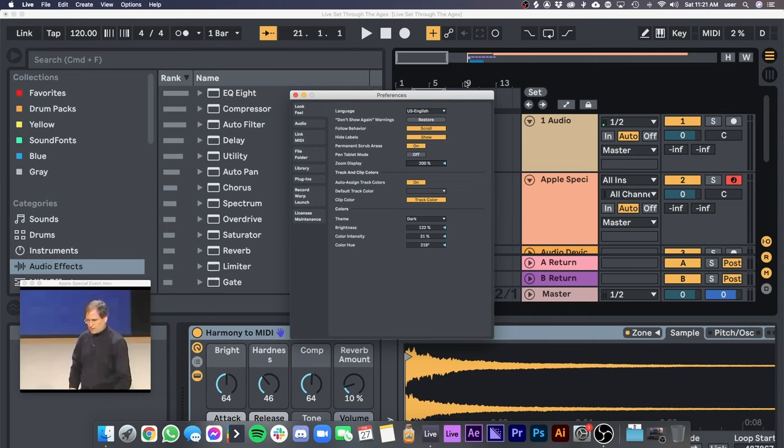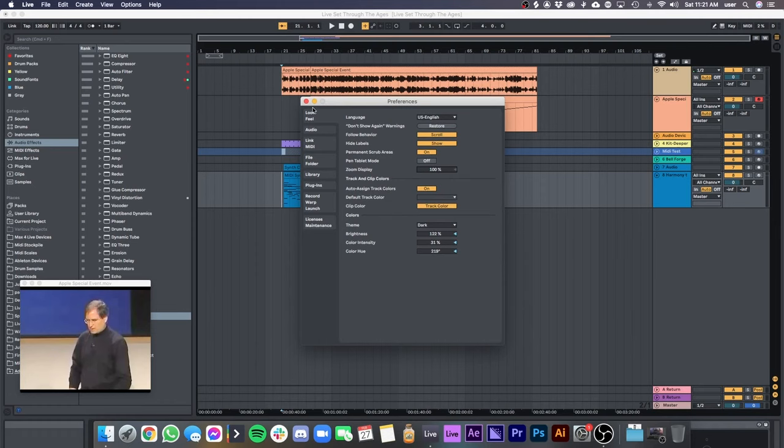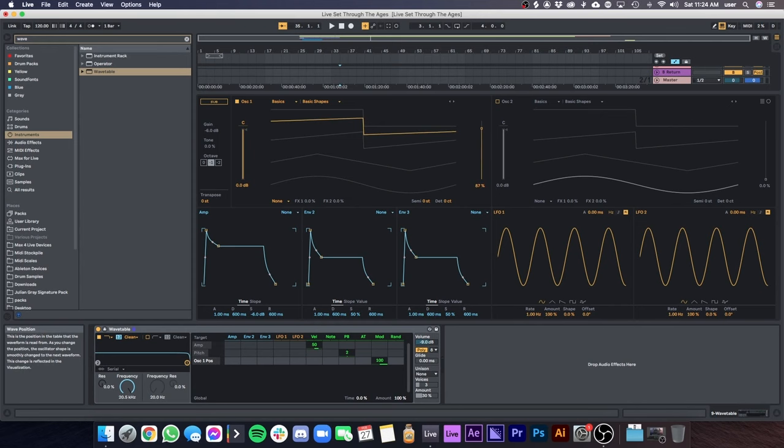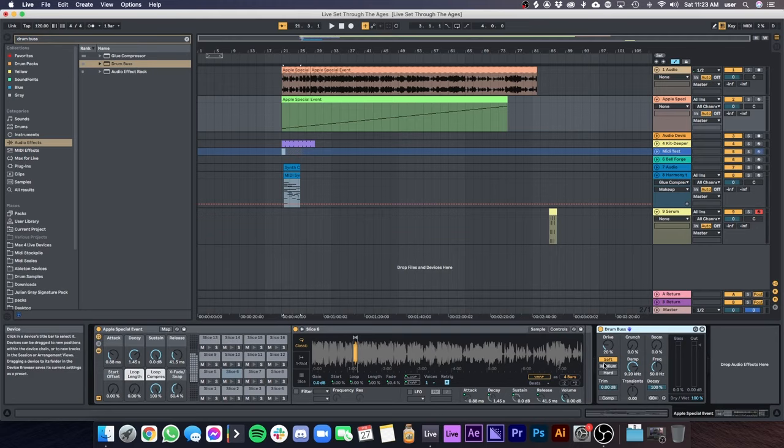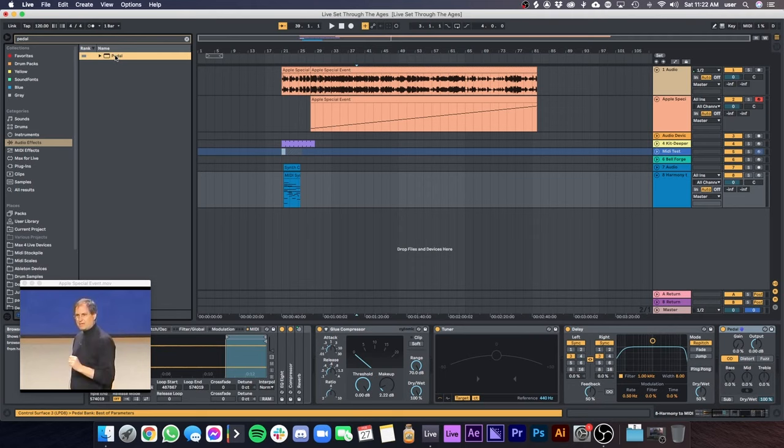The introduction of many popular devices, including Wavetable, a sort of native response to Xfer Serum and Native Instruments Massive. Drum Buss, a new device dedicated to processing drums, a first for Ableton. Echo, a new delay with many new features, and Pedal emulating classic distortions.